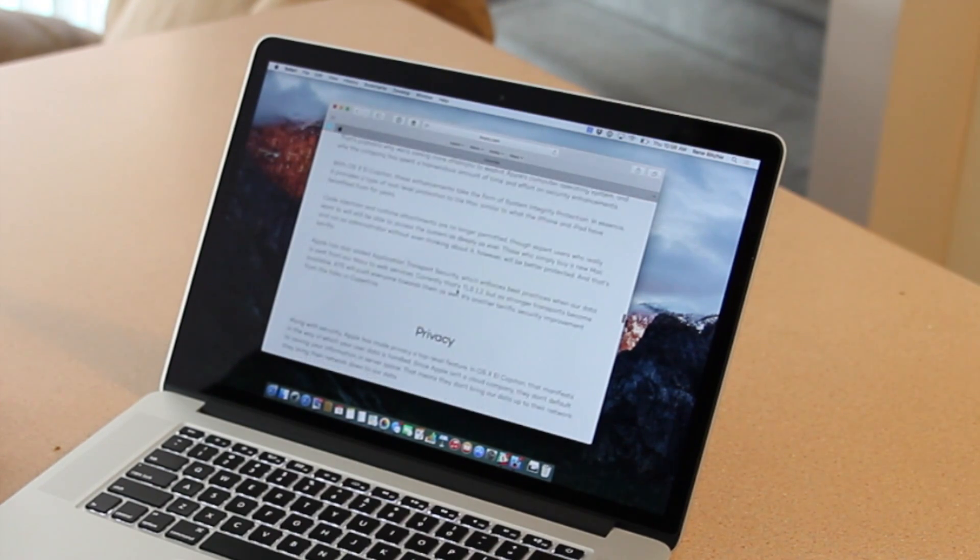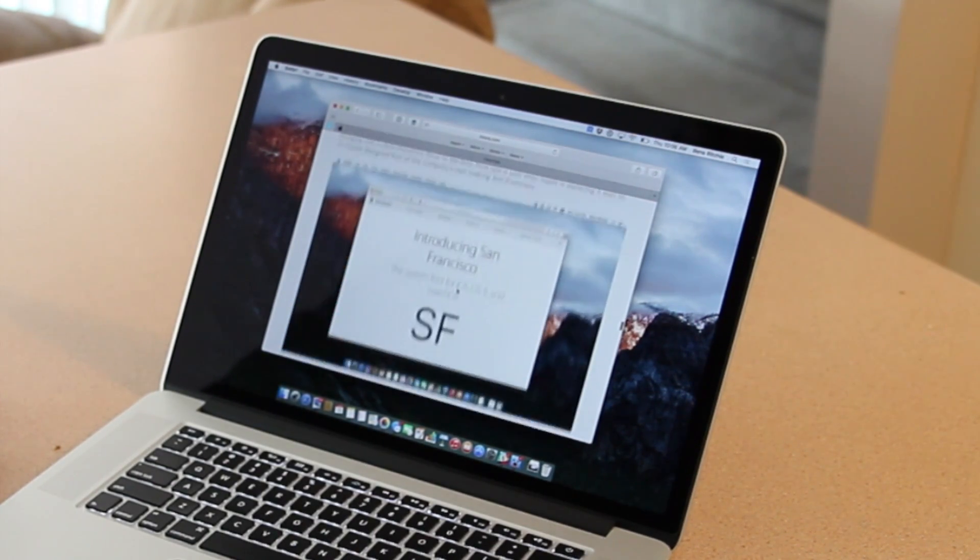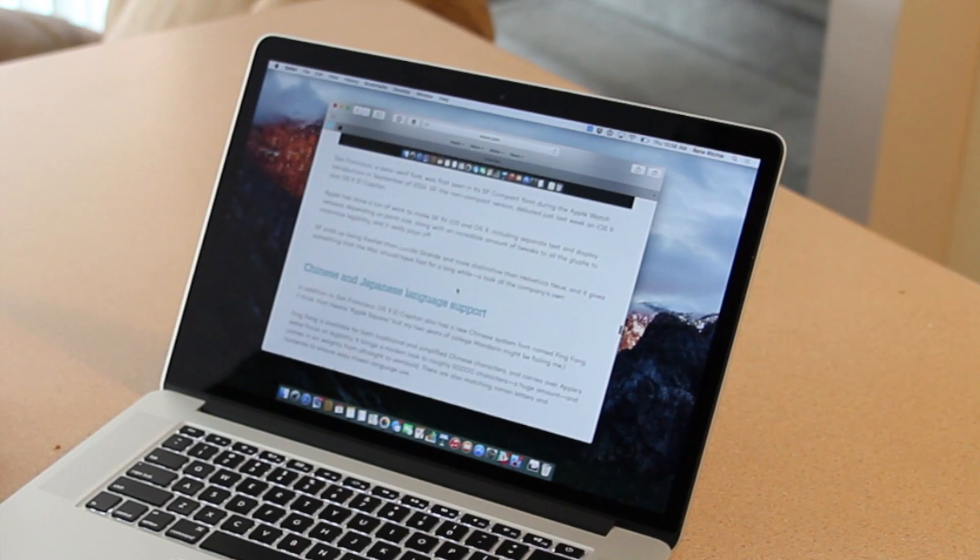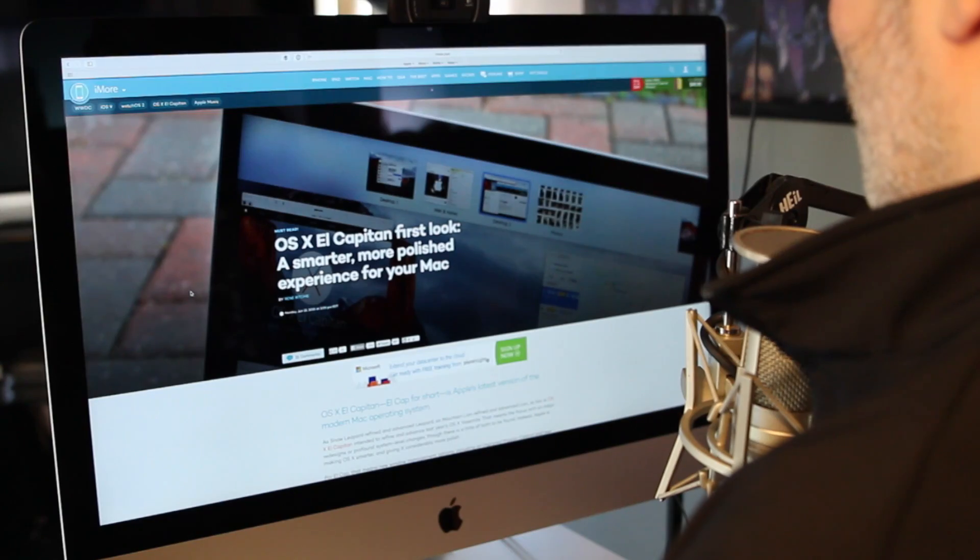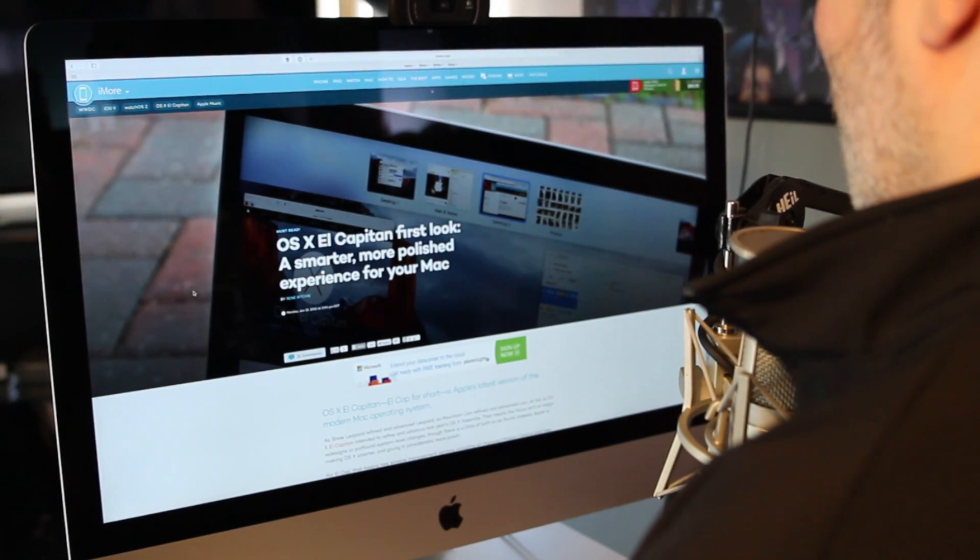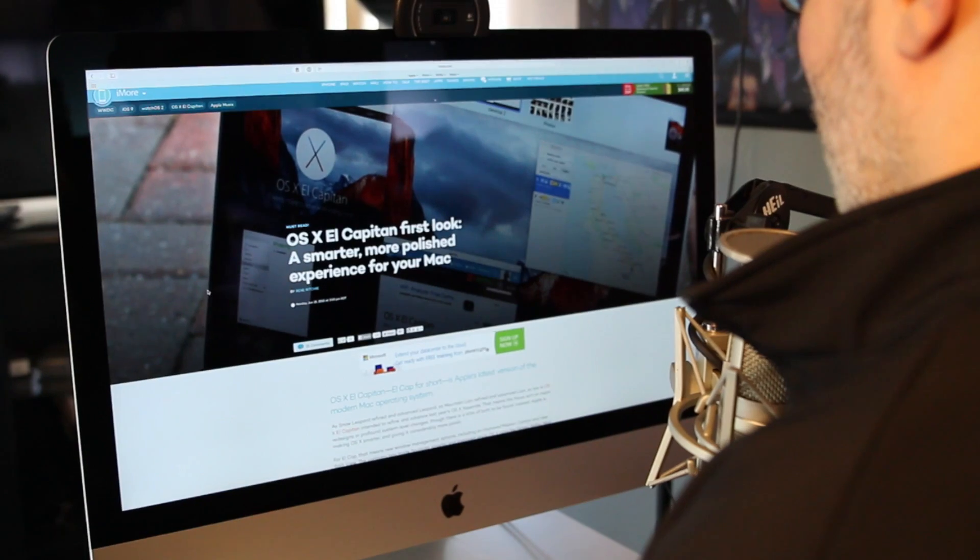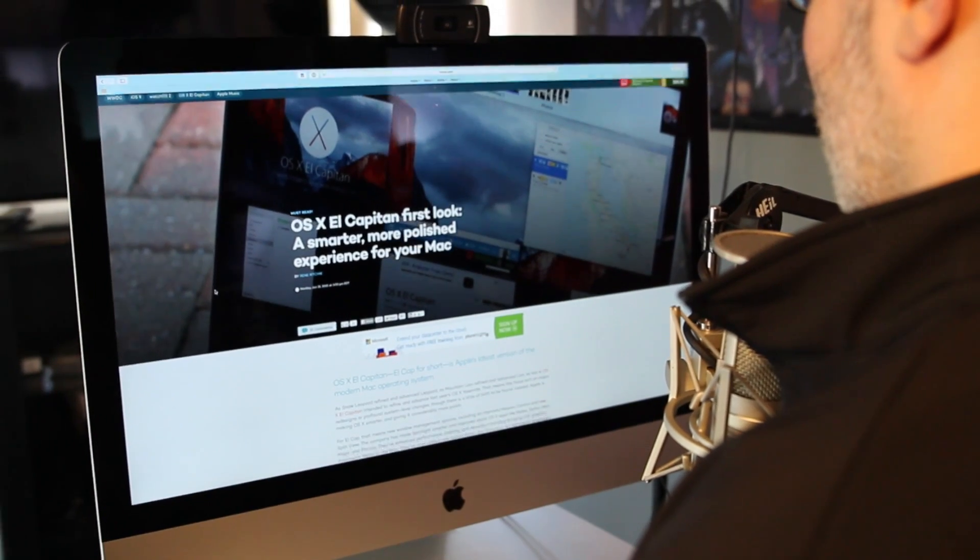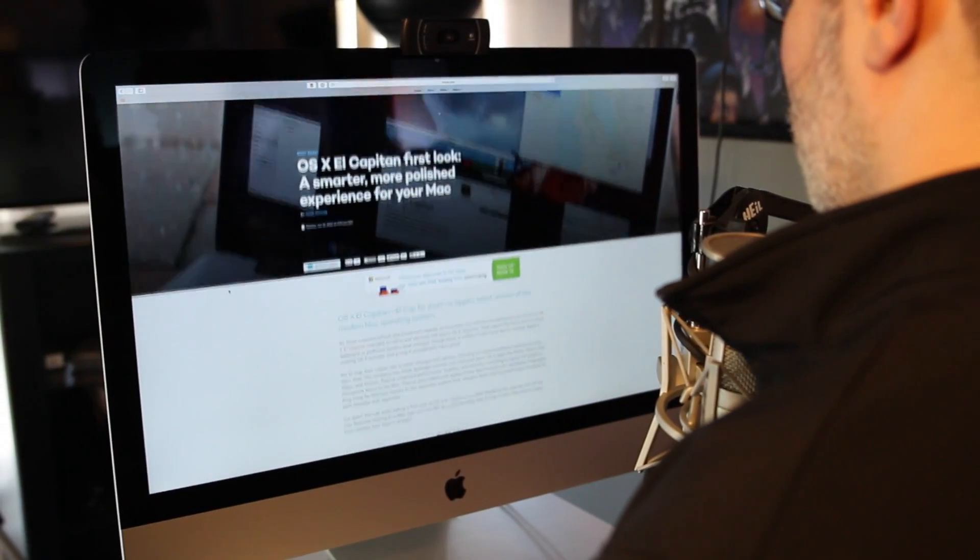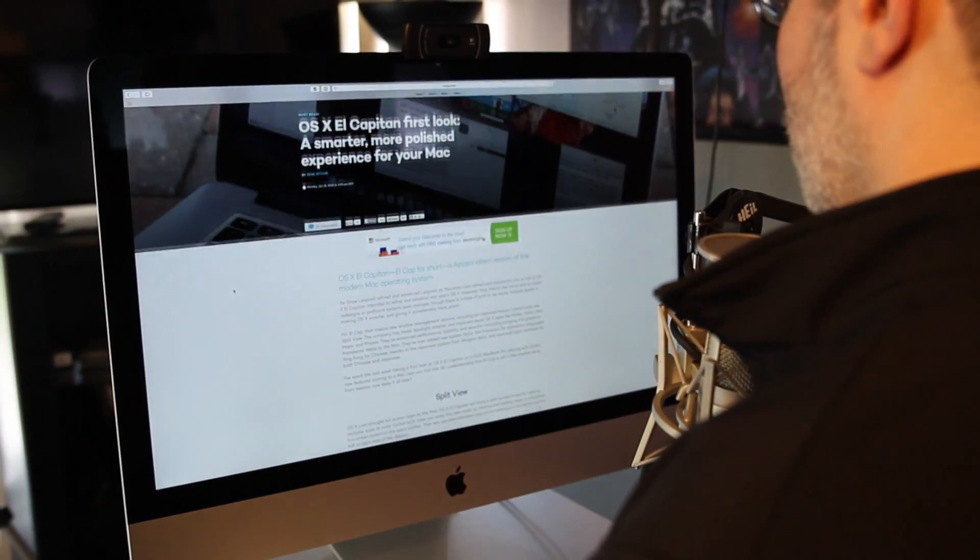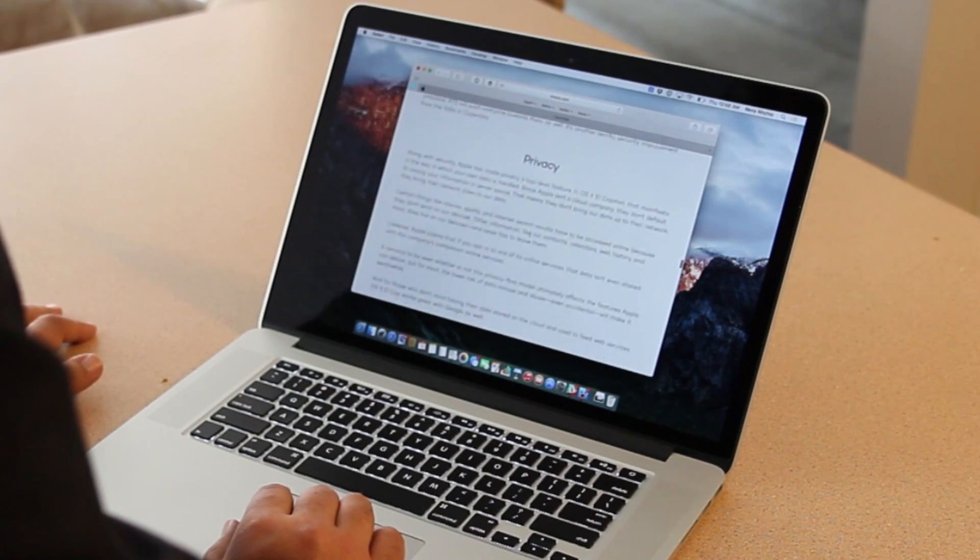For privacy, instead of doing everything on the server the way Facebook or Google might, Apple's doing the internet stuff on the server, but then bringing that down and keeping your data on the device. It may seem like a subtle difference, but if you care about privacy, it's something important. And it's great that we have the choice.